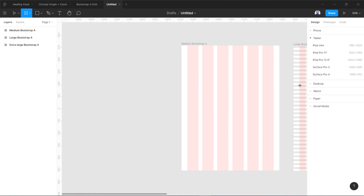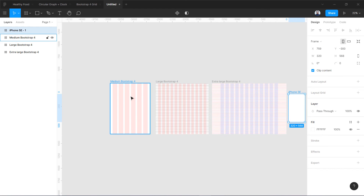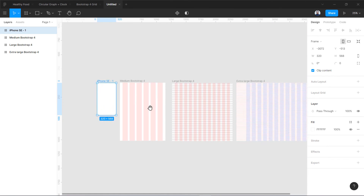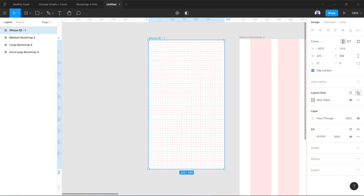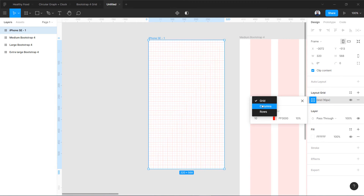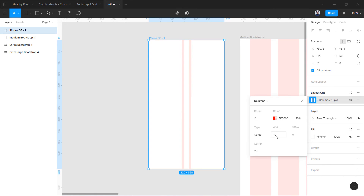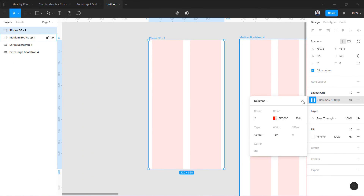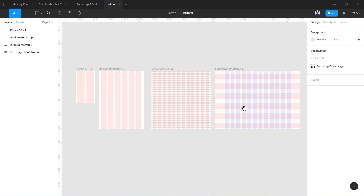Now let's create a small one. We'll create a new frame for Phone — 320px wide, which is the smallest standard size. Let's zoom in. We are going to have just two columns. Set it to Center, and this time use 130 pixels for the column width, with a gutter of 30 pixels. This is how a Bootstrap 4 system of grids can be made.